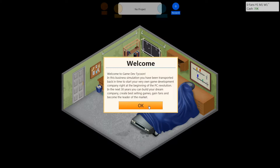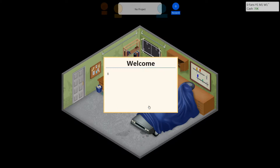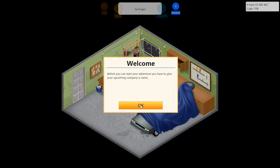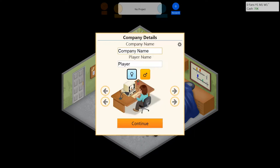Might be kind of scary, don't you think? Alright, so before we can start your adventure, I have to give our upcoming company a name.